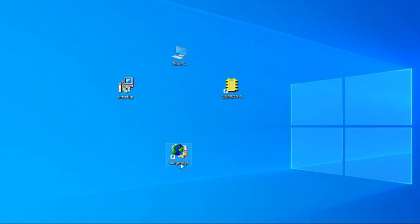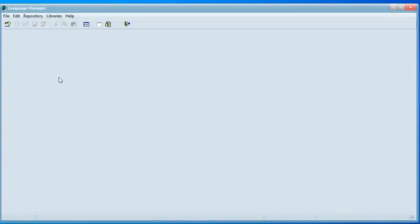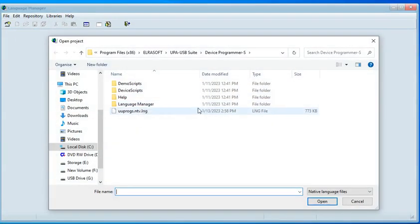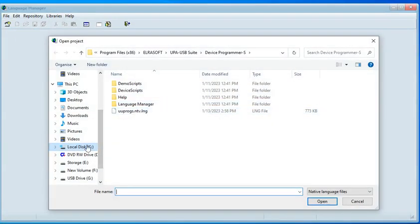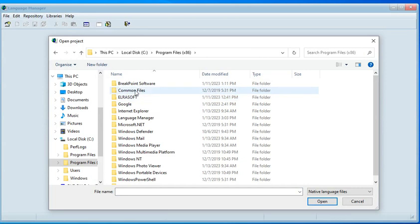Now double-click the shortcut of Language Manager on your desktop to start it. Click the Open Project button in Language Manager and locate the ElraSoft UPA-USB folder where it was installed.